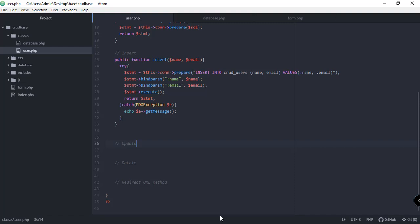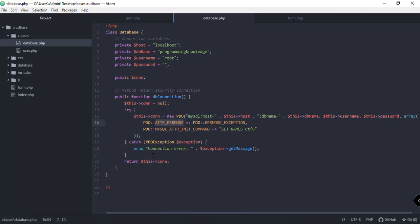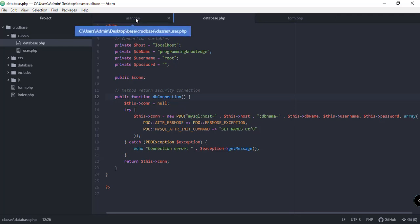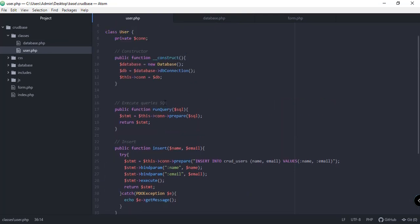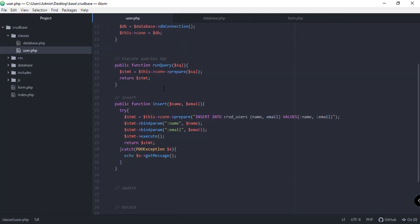Hey, what's up guys, welcome back to Programming Knowledge. This is the second part of the five-part video tutorial series on how to create a simple application that enables the creation, update, read, and delete of certain records from our database. We're dealing with users. Last time we created the database.php and the database class with the DB connection function. We also created the insert function and the constructor function of the user class.